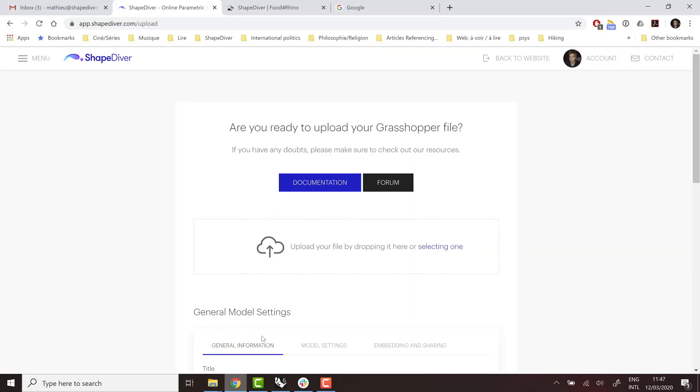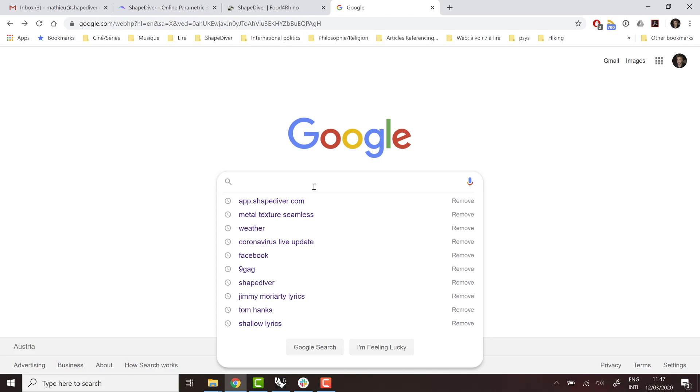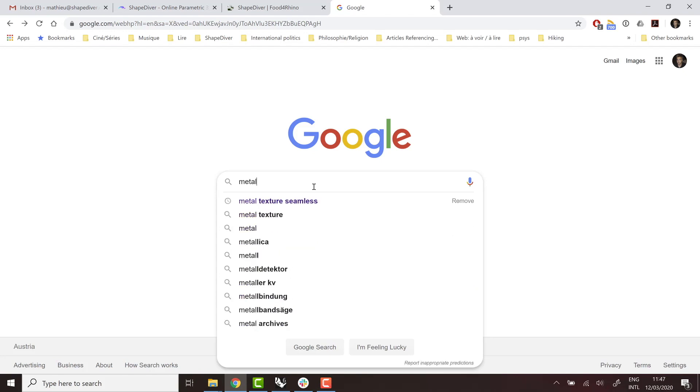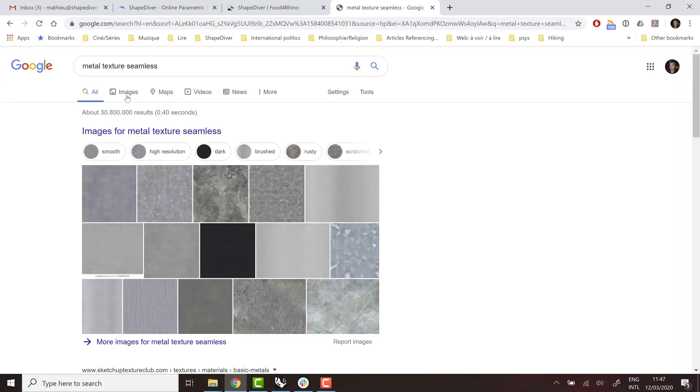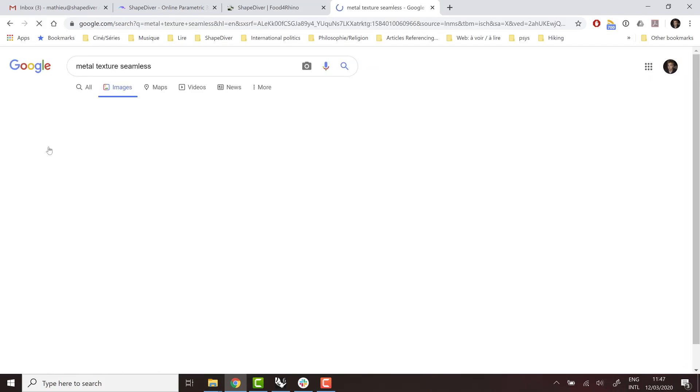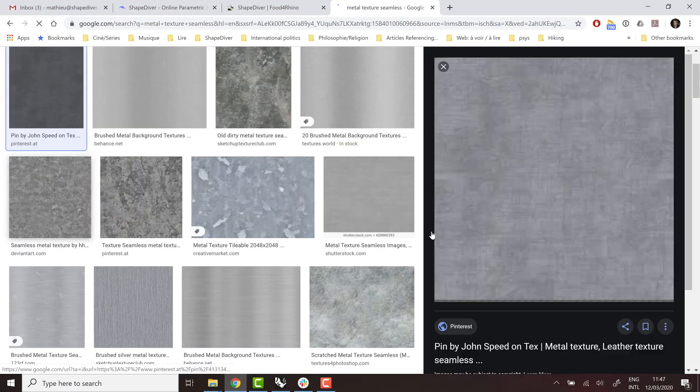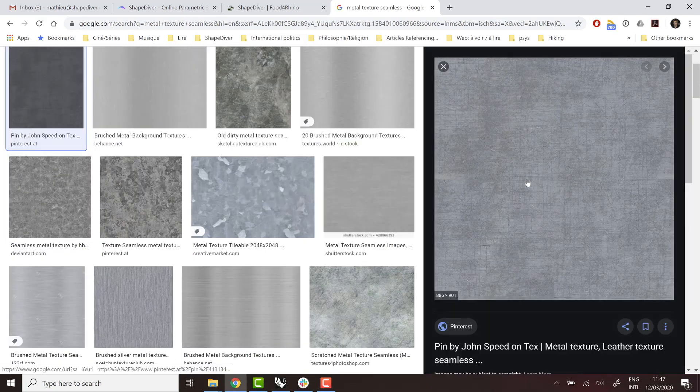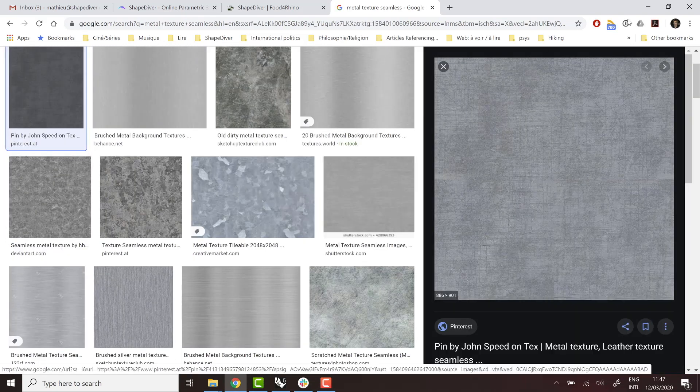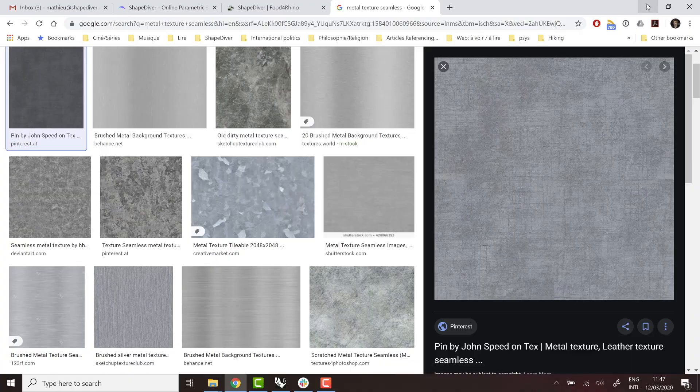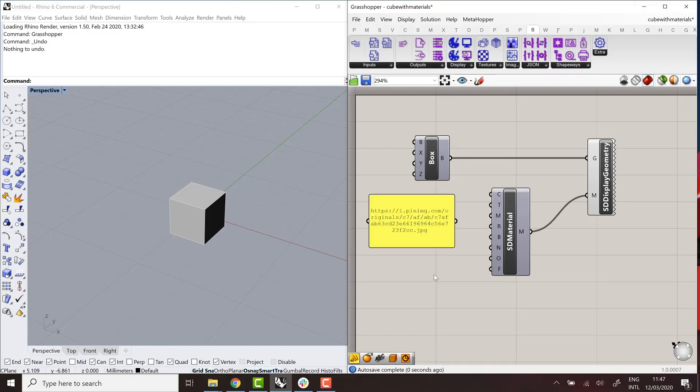And now I can go online and look for, let's say, a manual texture, for example. First one, I can use the URL of this image. If I set it in a text panel and connect it to the texture parameter, and that's it.